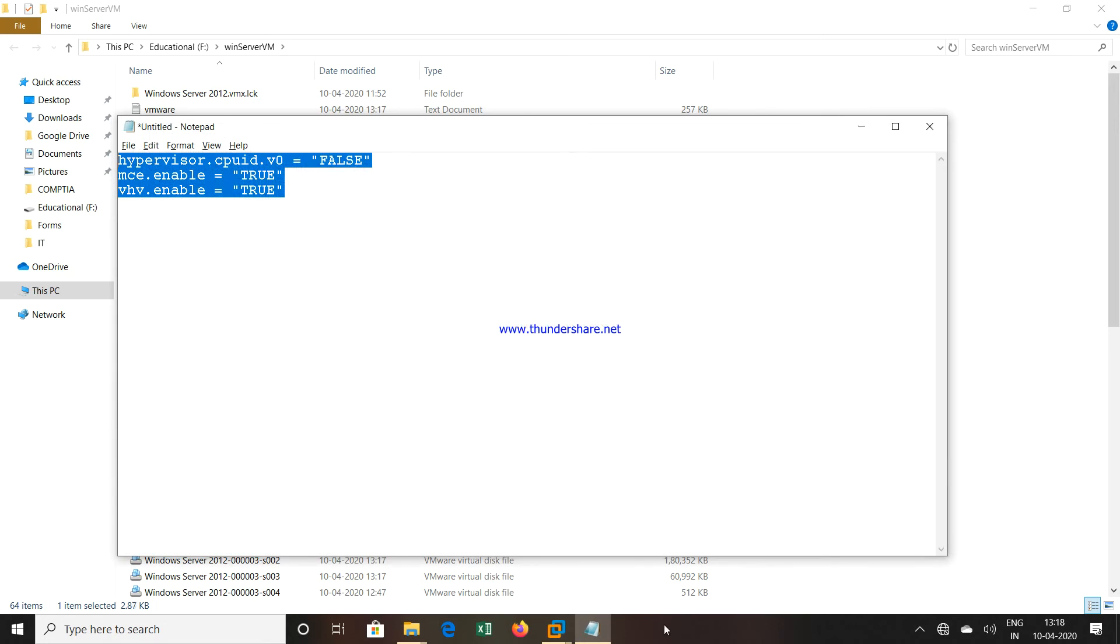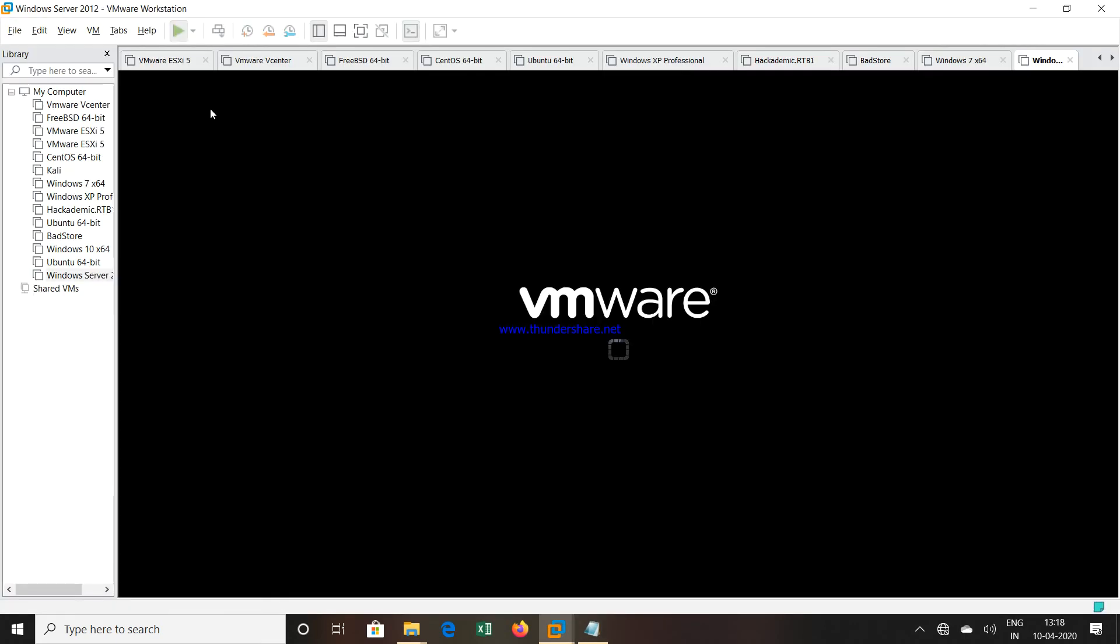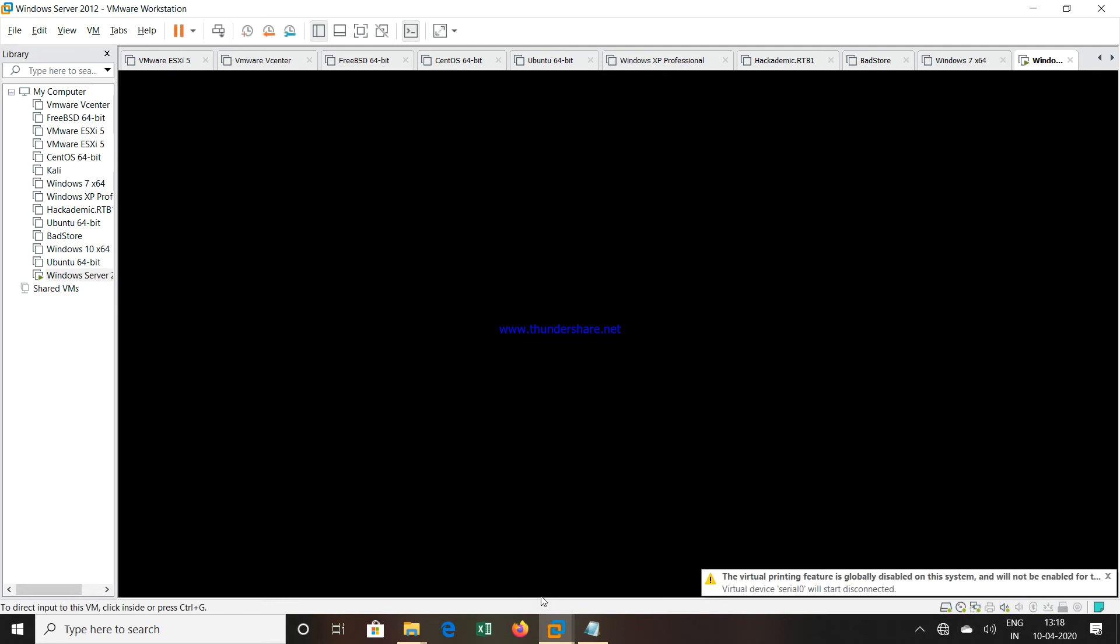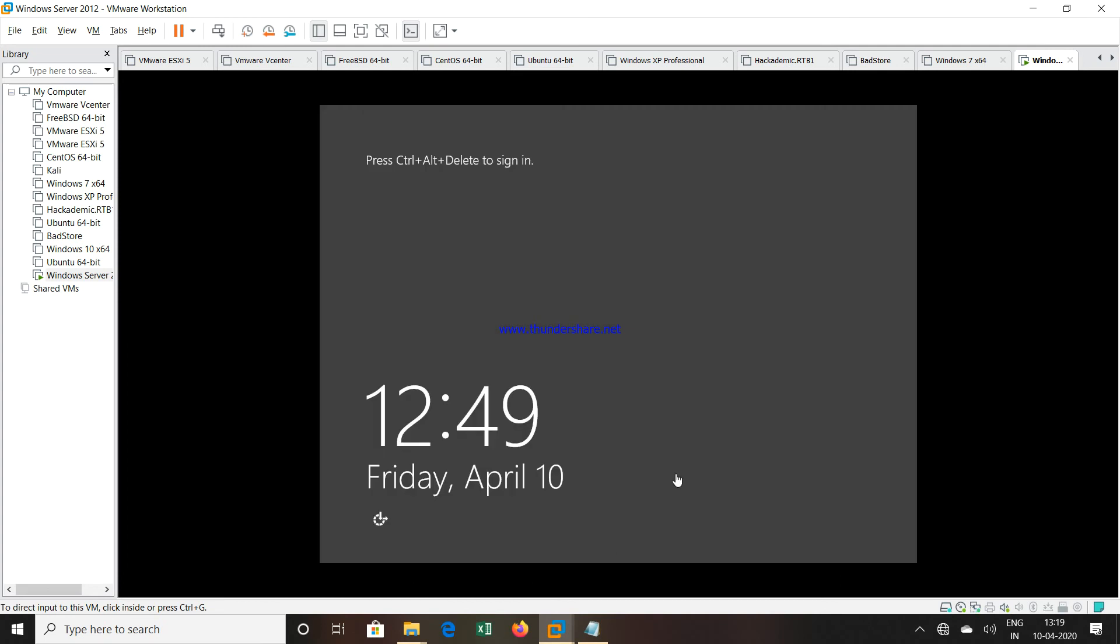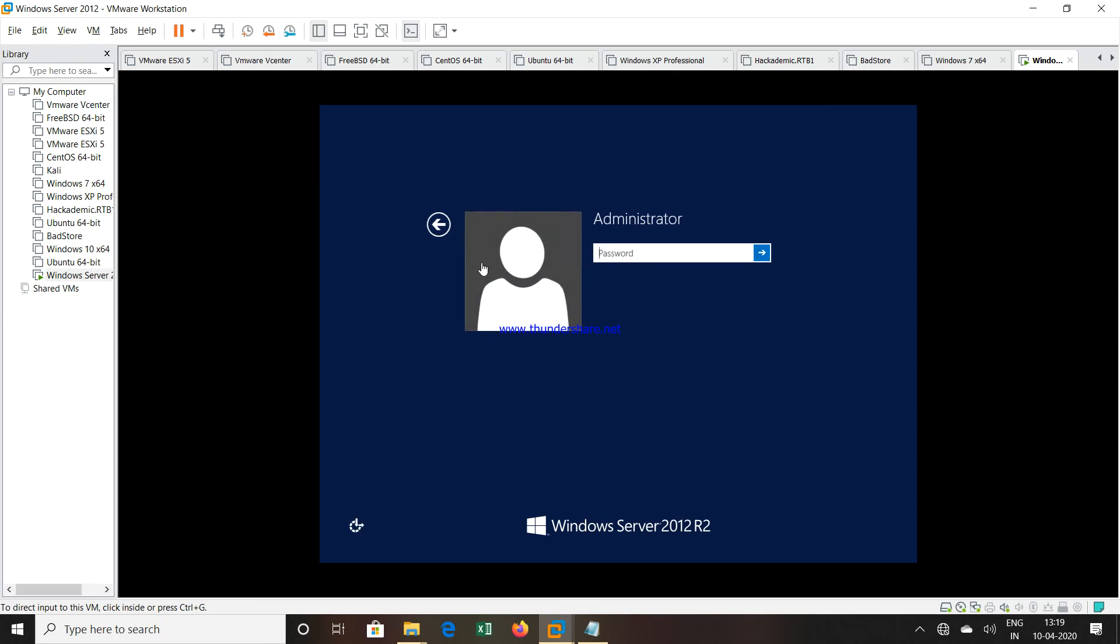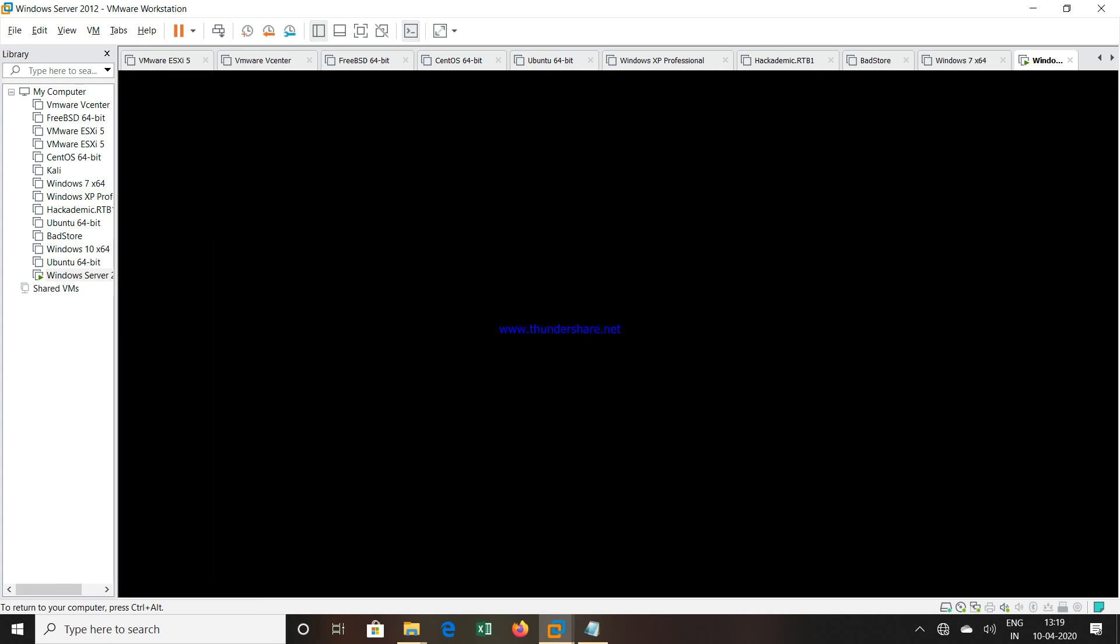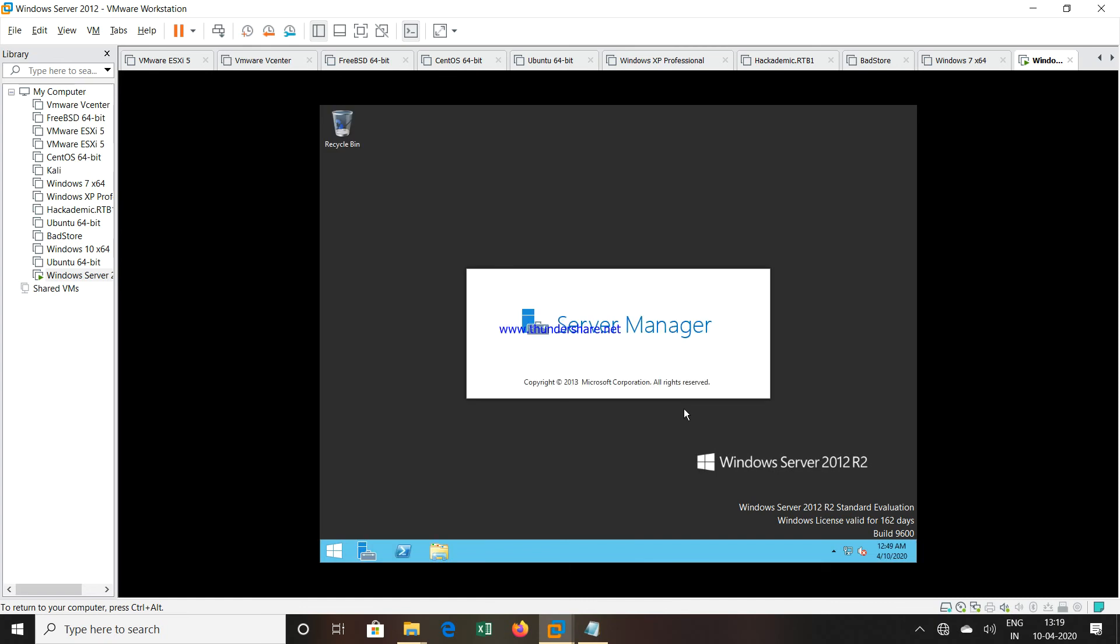Once you save it, you can run the virtual machine again. Now the virtual machine is started and we will see whether we are able to install Hyper-V, whether that problem which we saw in the beginning is solved or not. We will log into the machine now. I will enter the password. I have logged into my machine.